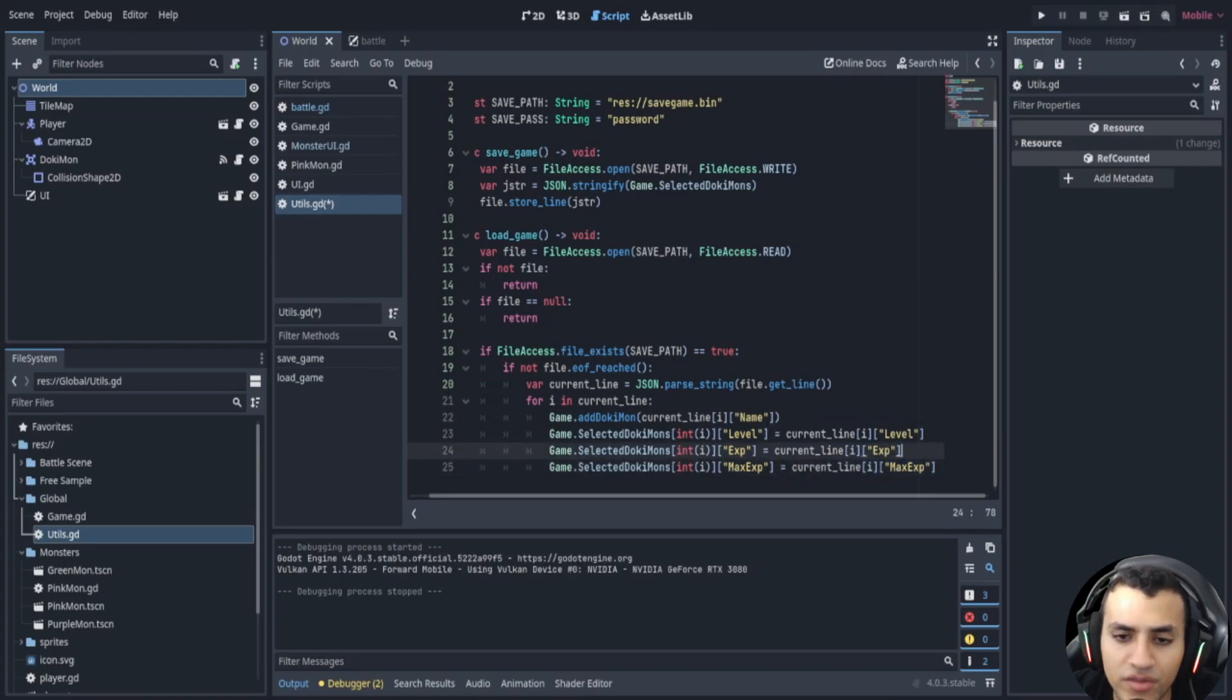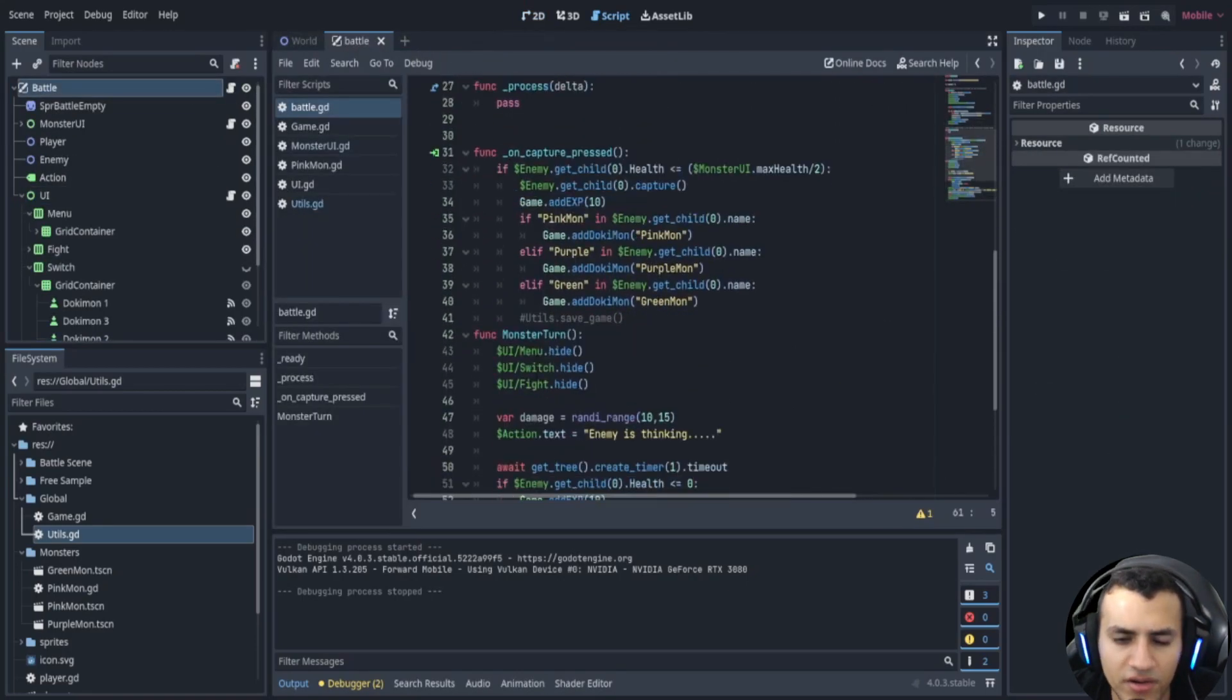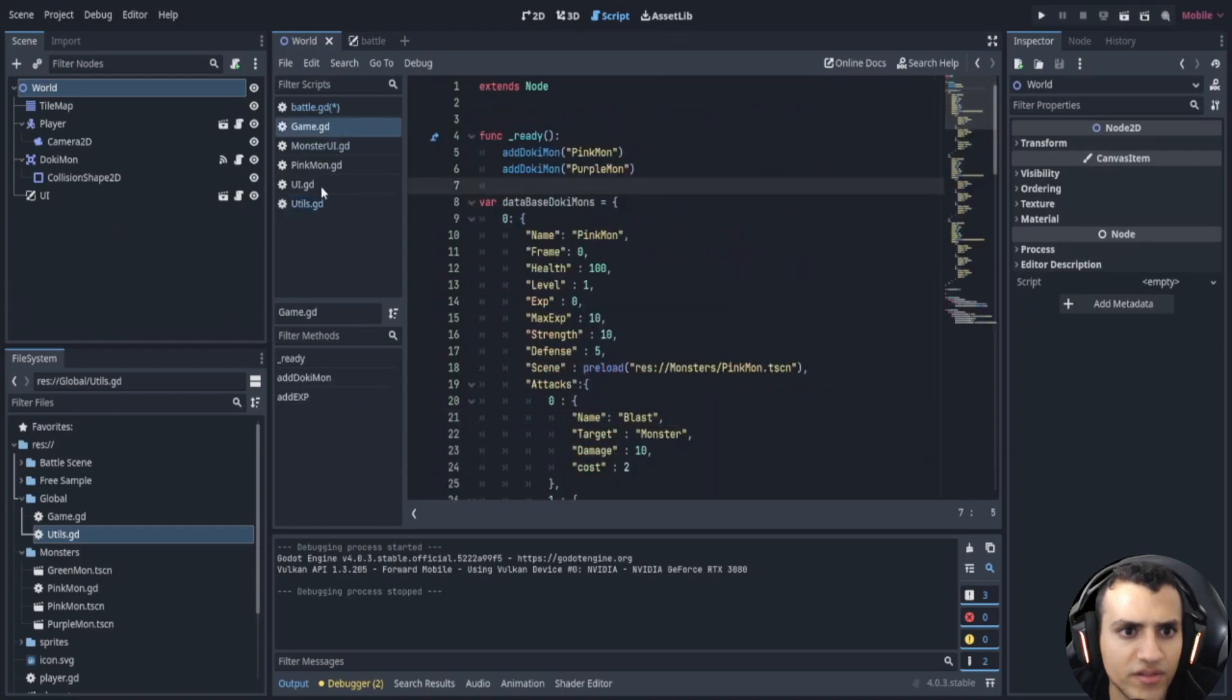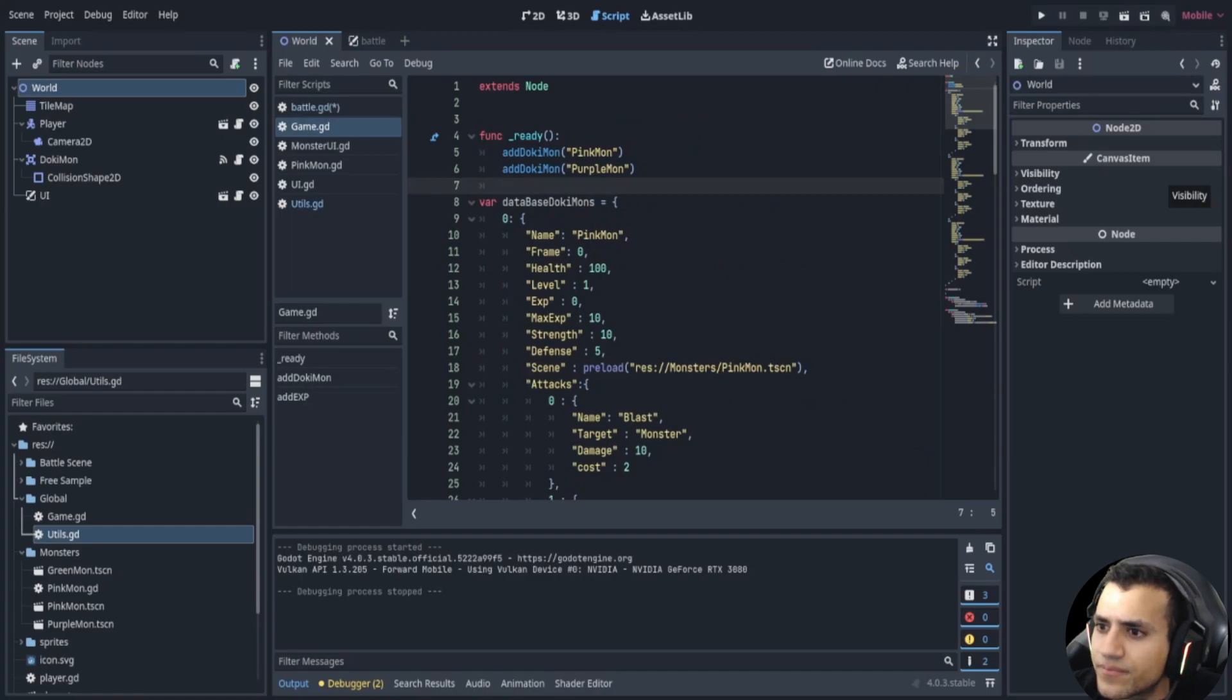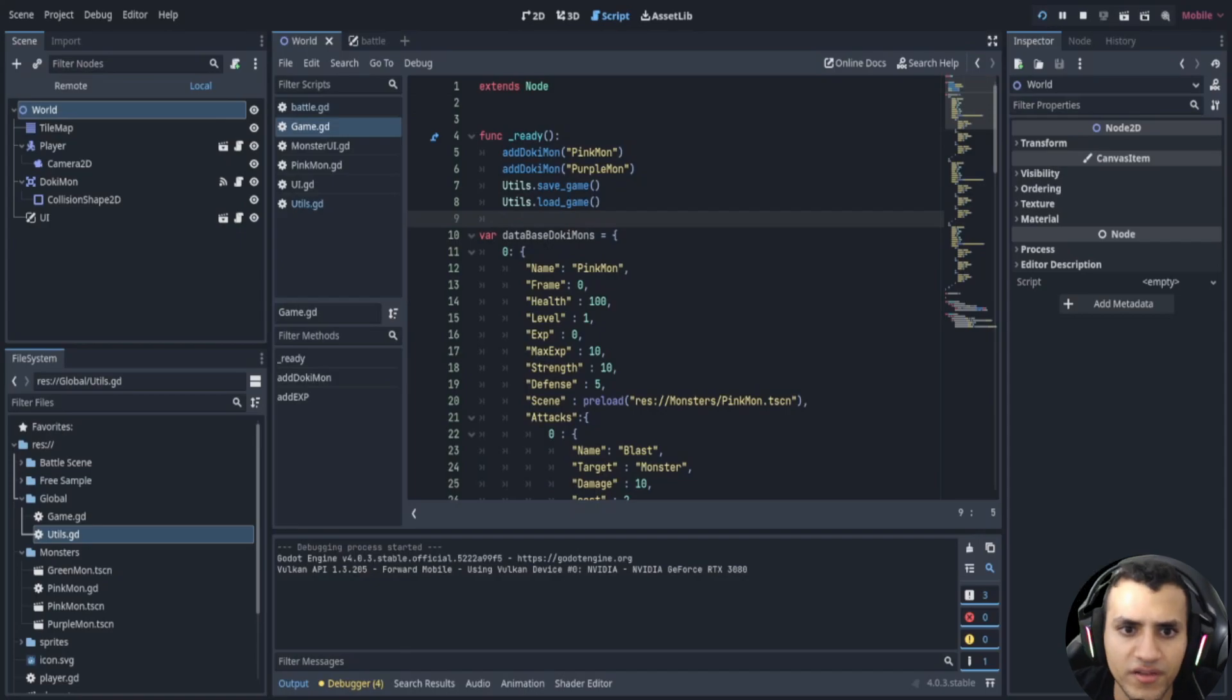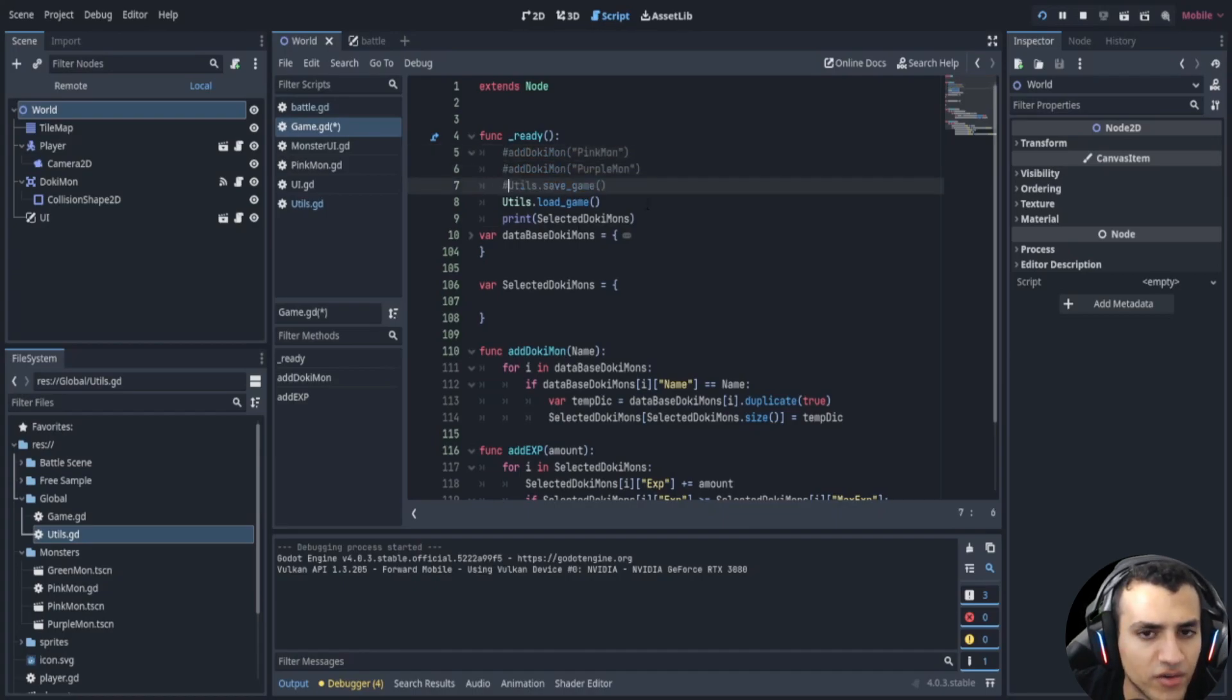Alright now let's go to our battle and if you remember here somewhere, here it is, we have the save game. Okay in our world what we're going to do, no let's actually do this in utils. No sorry let's do it in game. What we're going to do is we're going to basically save and load the game. So let's play and then we're also going to print the selected dokimon. So let's print.